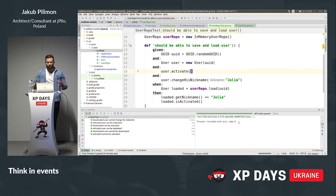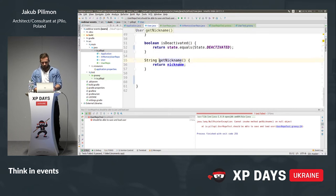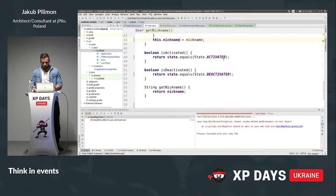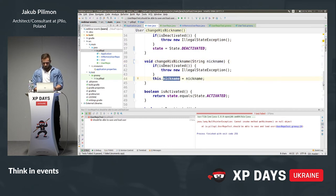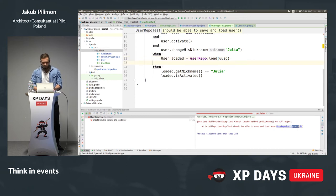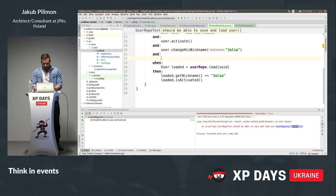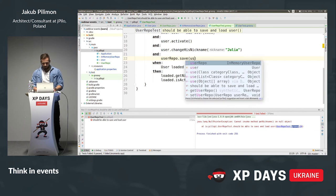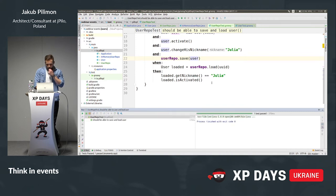Let's run this test. It's not green — it's a NullPointerException on getNickname because we didn't save to the repo. We are mutating the wrong object. We need to call repo.save(user). Now it makes sense. Yeah, it's green — thank you guys. So this is a very simple scenario. Now the more complex stuff.